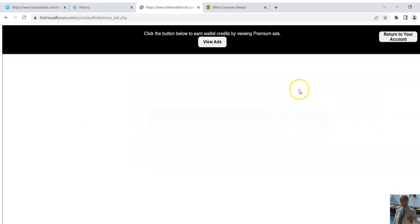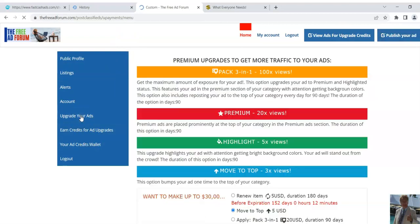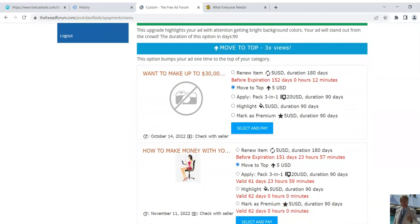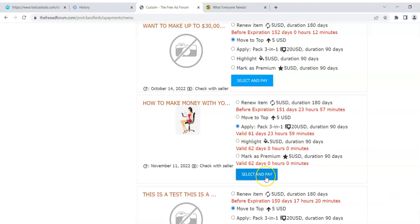So say if I wanted to come here and go to 'upgrade your ad' — I have some ads and I want to upgrade them. I mainly put test ads in here so I can choose an upgrade. Say I wanted 'move to the top' or say I wanted the three-in-one pack.